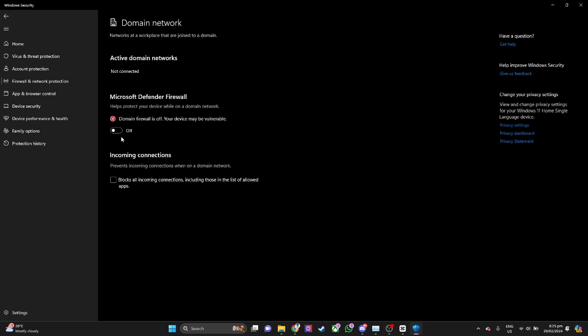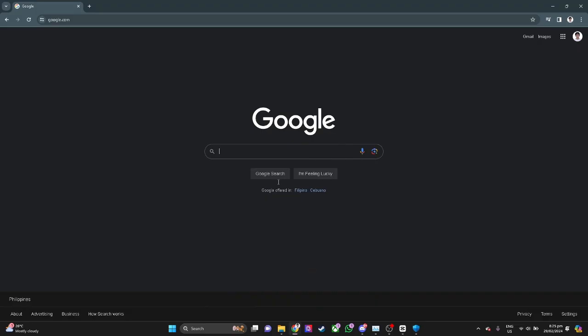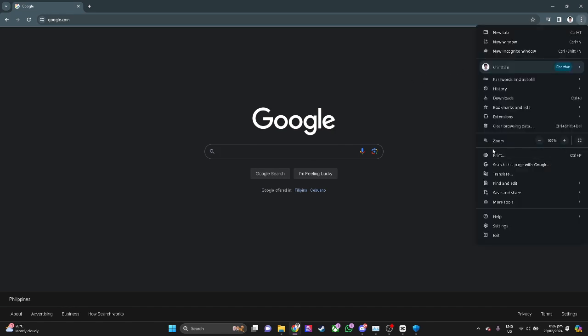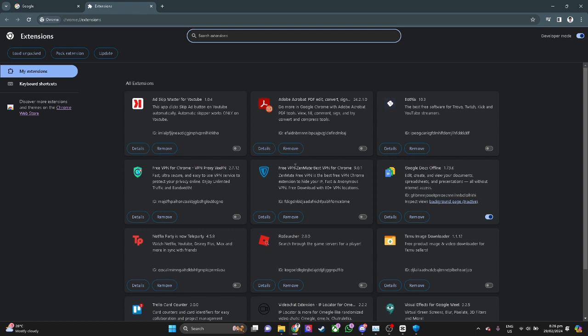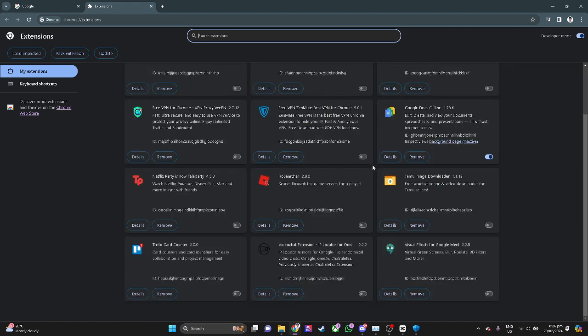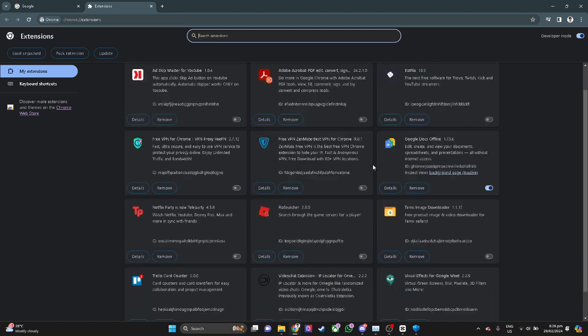The next thing you want to do is if you're opening Discord in your browser, get over to your extensions and make sure to remove any suspicious extensions that you think might be causing this problem for your Discord.